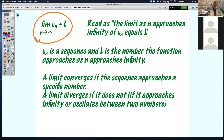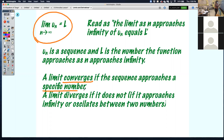N represented your number of terms. So as your number of terms gets bigger and bigger, L represents the number that your sequence is getting closer and closer to as your number of terms continues to increase. A limit is going to converge if a sequence approaches a specific number.